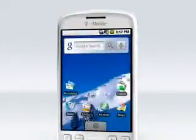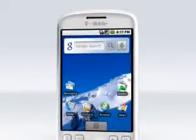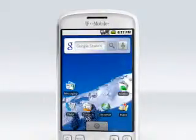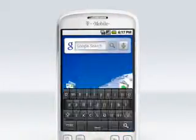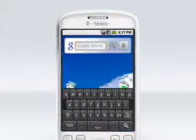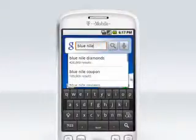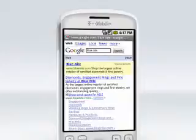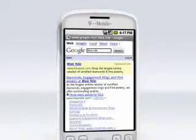T-Mobile created the MyTouch 3G with Google tools seamlessly integrated, unlike any other phone. Put a one-touch Google search widget right on your home screen for instant access to your favorite websites. This easy access to Google search ensures you get the info you want at the speed you desire.